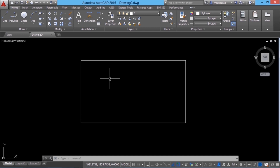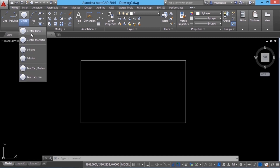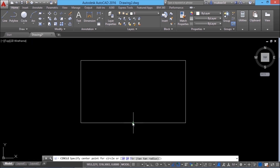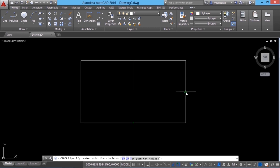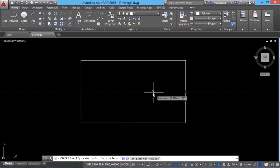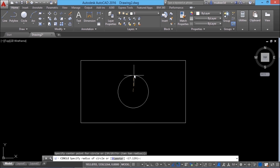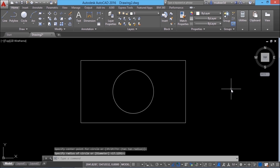Object snap tracking is similar to point filters, and sometimes more convenient, though point filters have more extended applications in three dimensions. I'll construct a circle at the geometric center of this rectangle using tracking. I'll go to circle, center radius method. I'll keep the cursor at this midpoint — tracked — then keep the cursor on this midpoint — tracked as well. When I move the mouse, I get the point of intersection, click there, and click to specify the radius. This is all about object snap tracking — it's easy, convenient, and eliminates the use of temporary construction lines.